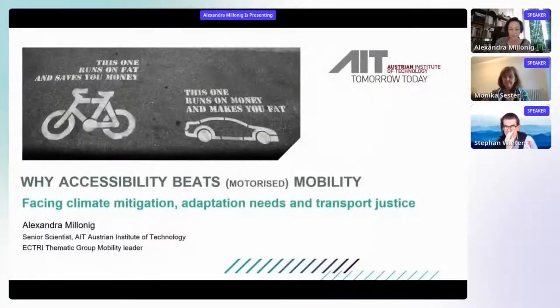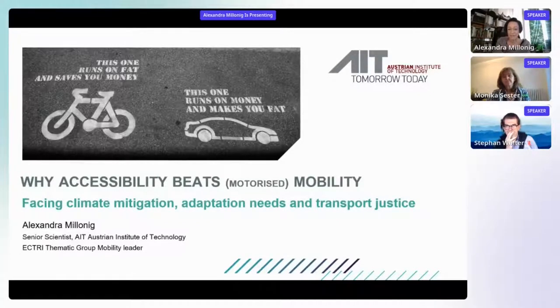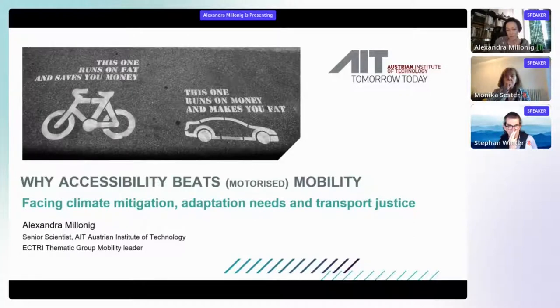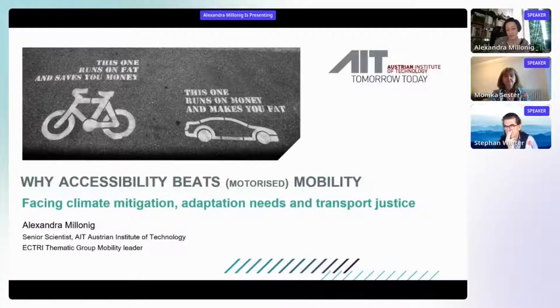Thank you very much. It's a great pleasure to be here and give a talk to this esteemed community, which I have to say I'm not directly part of. My background — though I had some touching points with spatial data during my studies of urban planning — I focused more on sociology and human factors afterwards. I'm a behavior specialist and expert in mobility behavior and behavior change processes, and since about a year ago I've also been working closely with climate researchers.